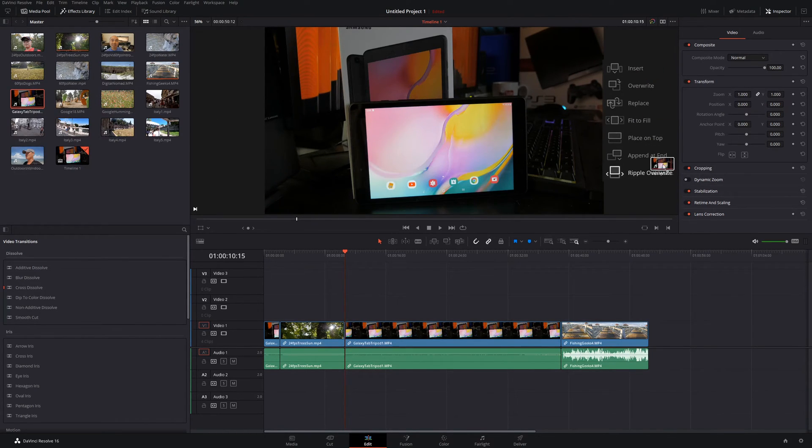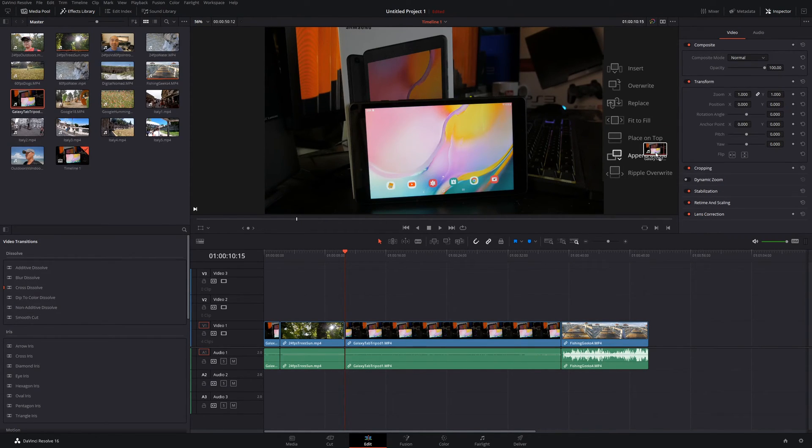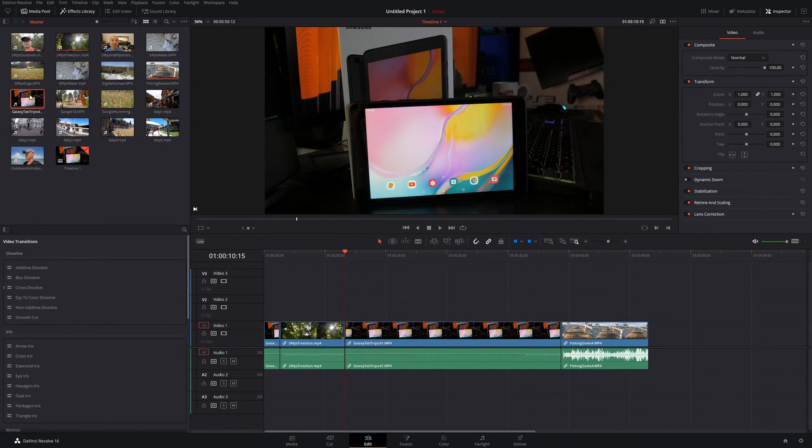And so these are all these additional features that we have right here. These are really great when you are adding clips to your timeline and tracks. And it just makes it super easy. And it allows you to save a lot of time, especially if you're going to be working with a lot of clips in your projects.